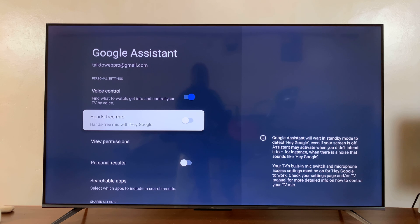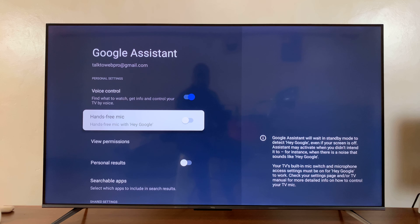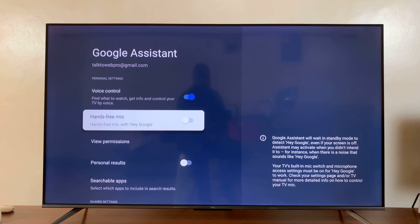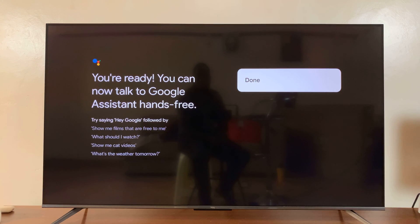which is 'Hey Google,' and that's going to trigger Google Assistant on your TV. You can ask it whatever you want. If you want that, then you can enable it as well.